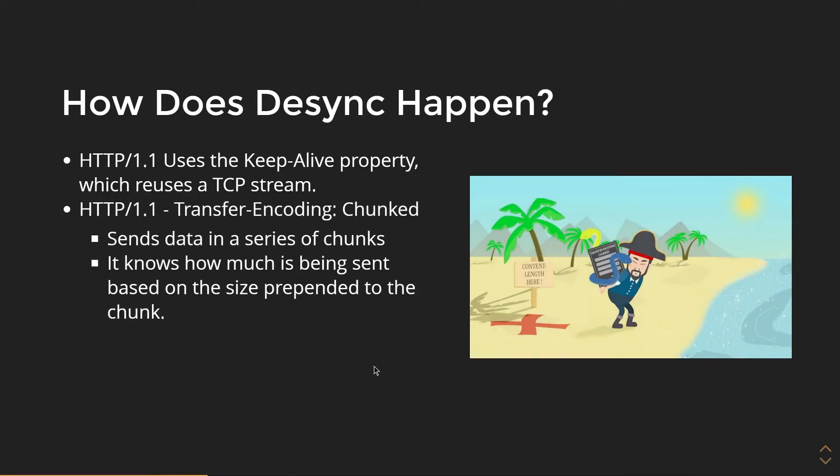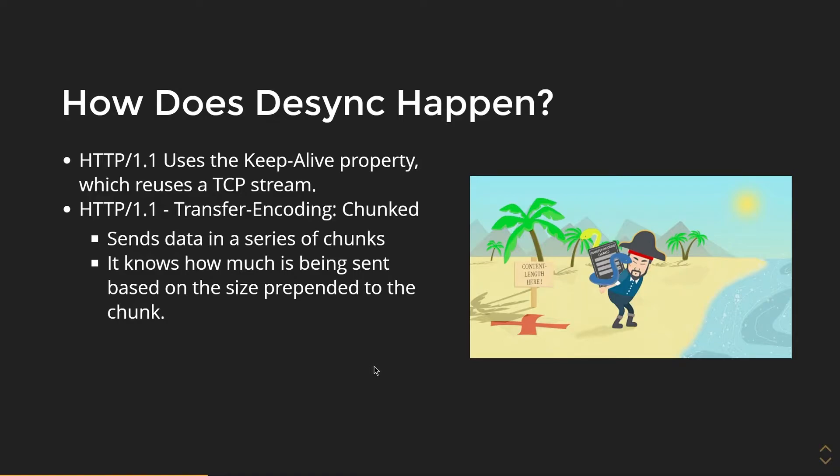It also has transfer-encoding chunked, which means when this is enabled, the server or the client sends data in a series of chunks, and it knows how much is being sent in a chunk based on the size prepended to the chunk.